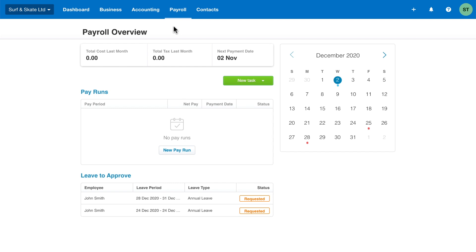Now that your payroll and employees are set up, you're ready to process your first pay run in Xero. Here's our top tips.